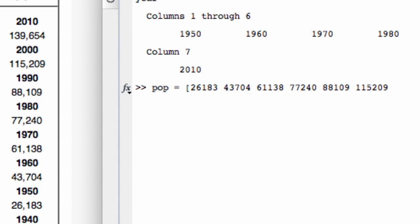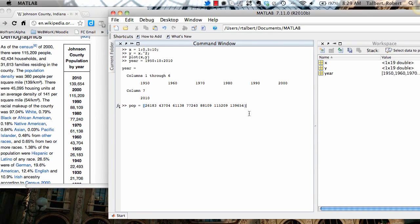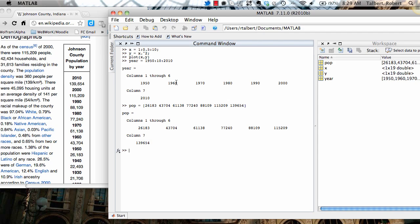15,209. And then finally, most recent census data, 139,654. I see that I do have seven columns in each, and so that's good. I won't be able to plot these if I didn't have that.